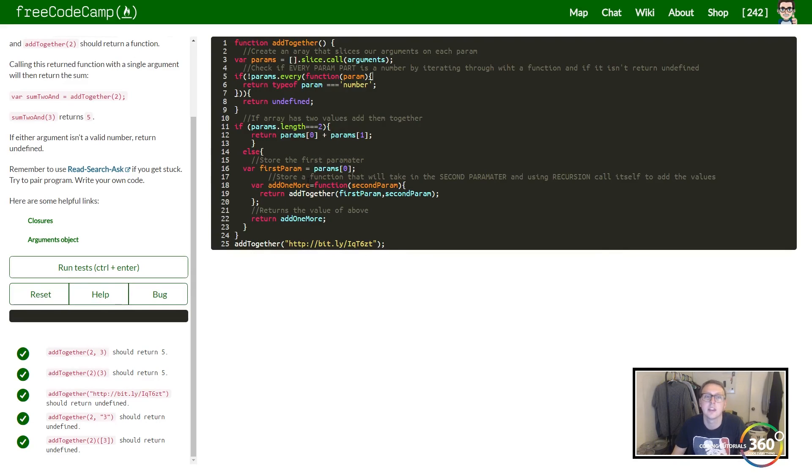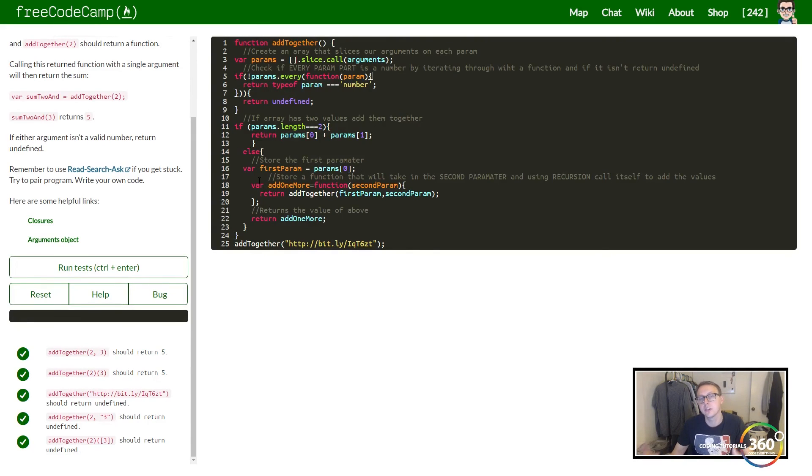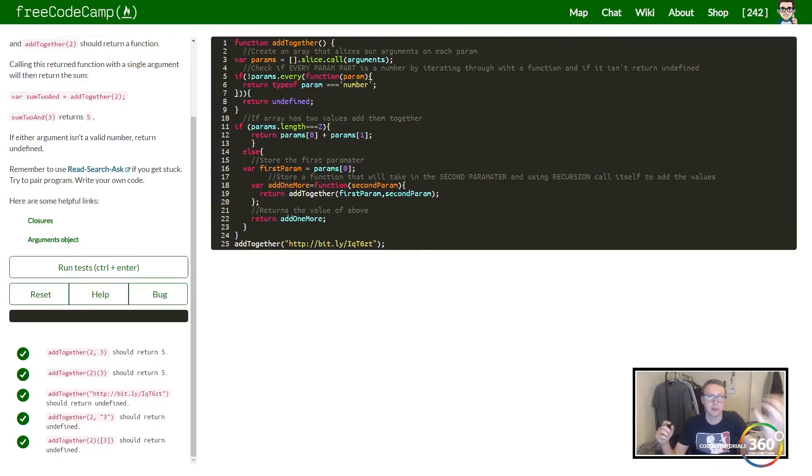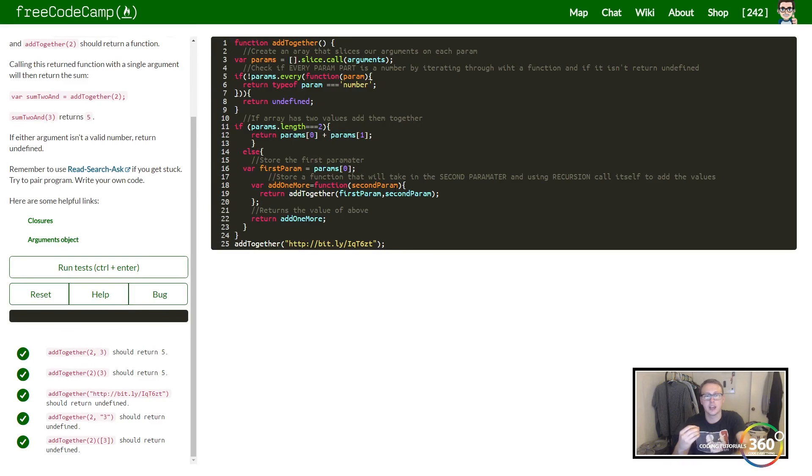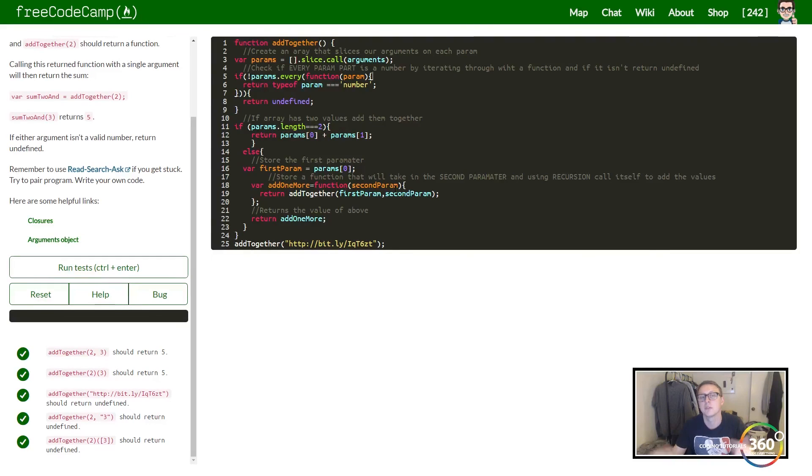Now if there's only two parameters, go ahead and add them. Else, we want to store the first value. With that, we're going to create another variable in which we store the value from a function in which we basically just take parameter one and parameter two and run it using recursion.